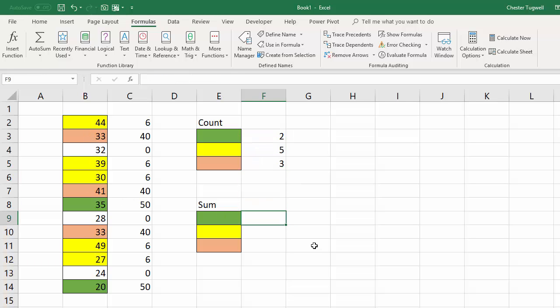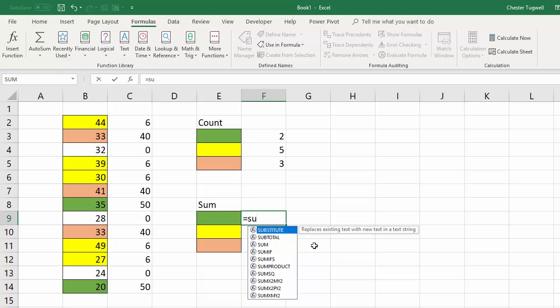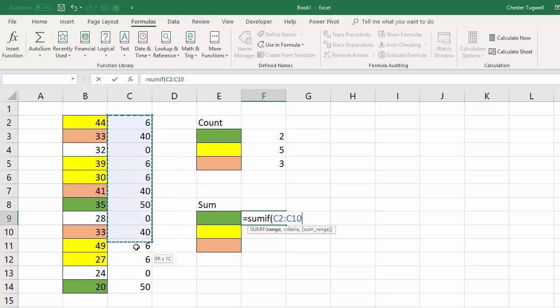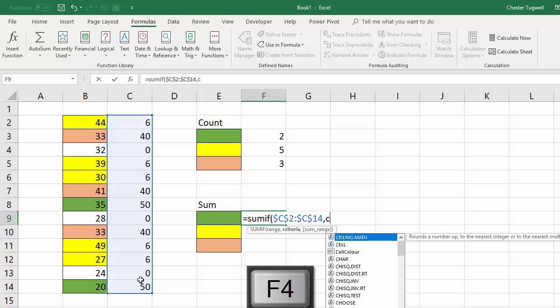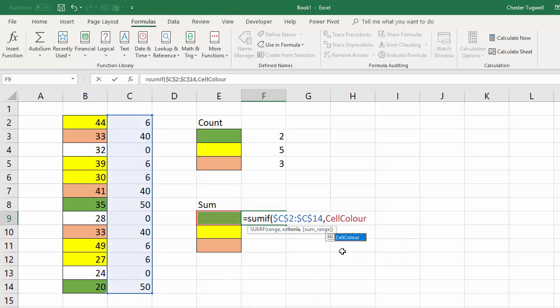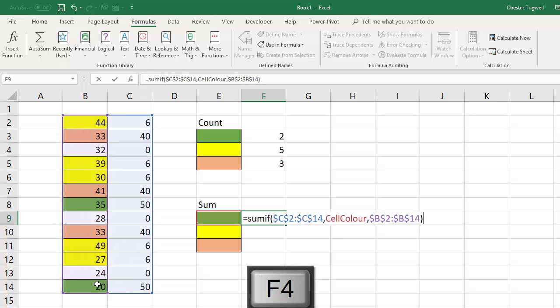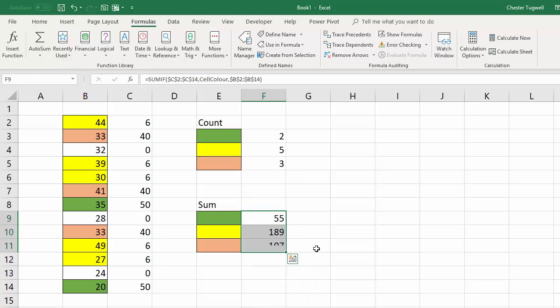Now I can use SUMIF in the same way. So I'm going to say this is my range of cells that I'm going to apply the criteria to and I'm going to use cell colour as my criteria so that will pick out the number of that colour and then my SUM range of these values over here which I also need to fix and then I can copy that down. OK so you can see it works quite nicely.